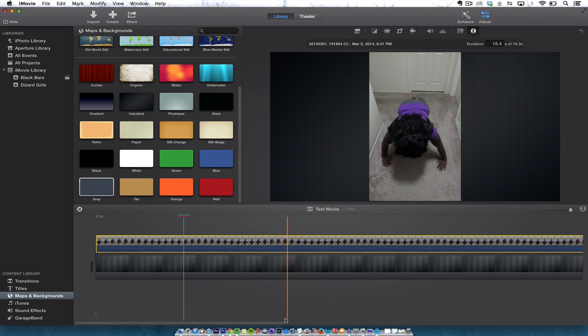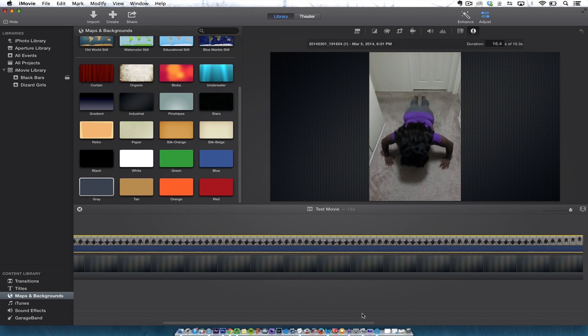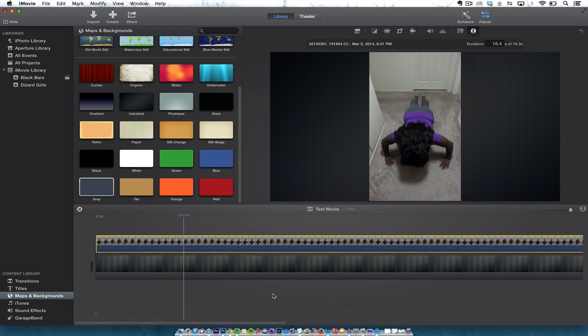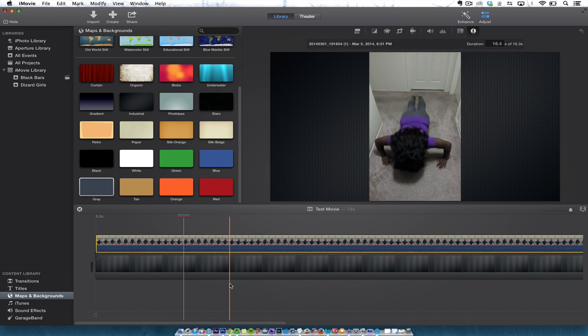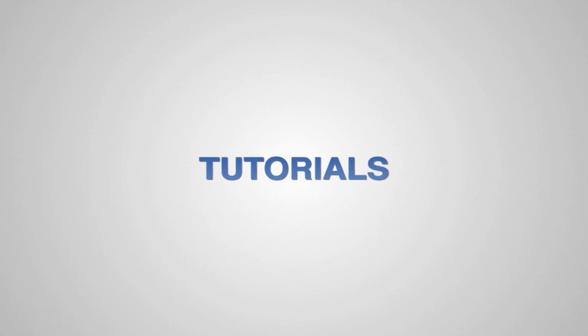So that's how you do it when you have a black background in iMovie. Final Cut Pro is a little different, but this is the way I do it in iMovie. Take care.